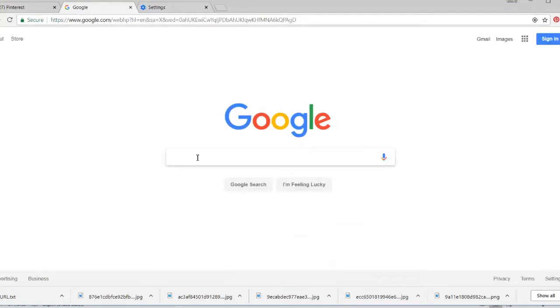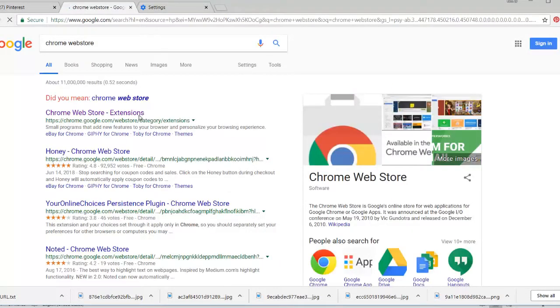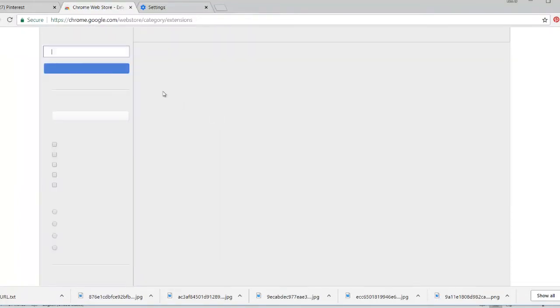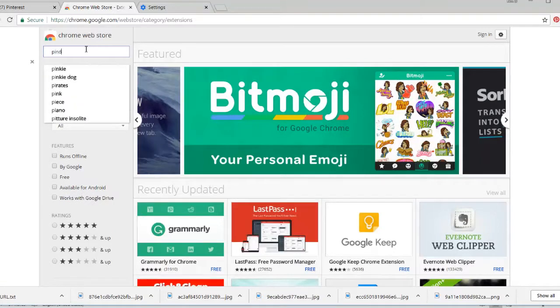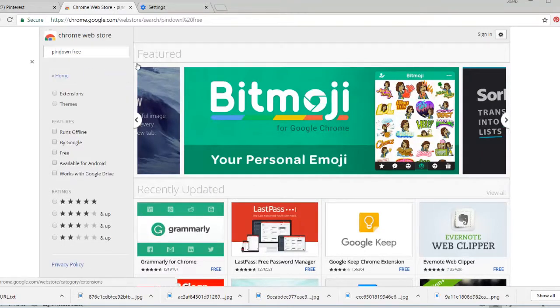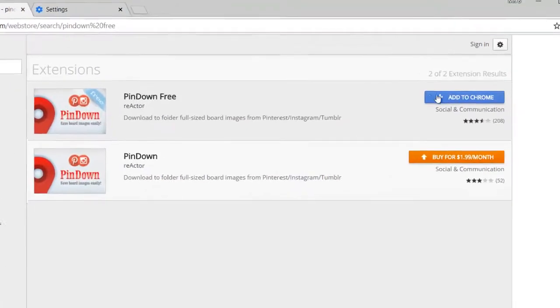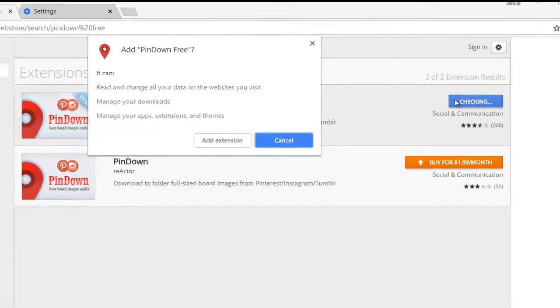First step: we're going to open Google and type Chrome web store. When we open the Chrome web store, we search for PinDown. PinDown Free is what you want - this is the free version. You want to add that extension.